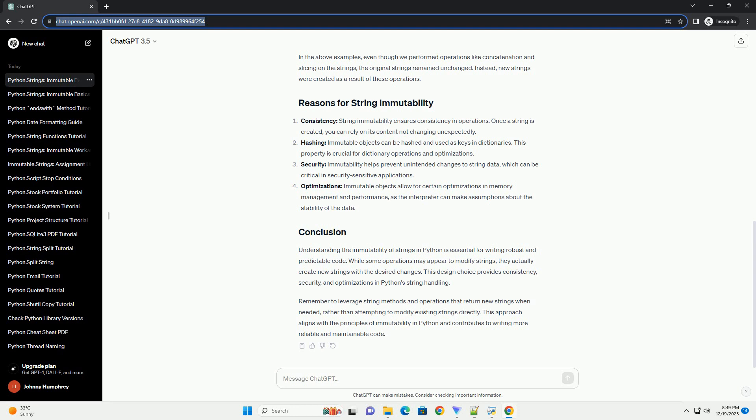Consistency: String immutability ensures consistency in operations. Once a string is created, you can rely on its content not changing unexpectedly.